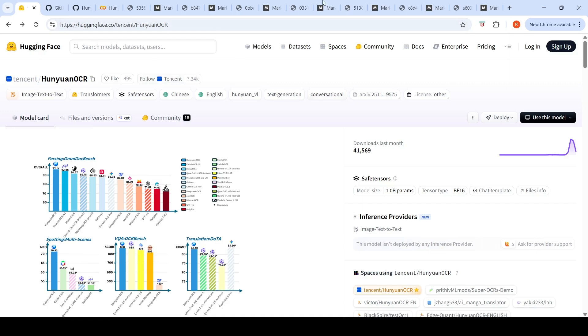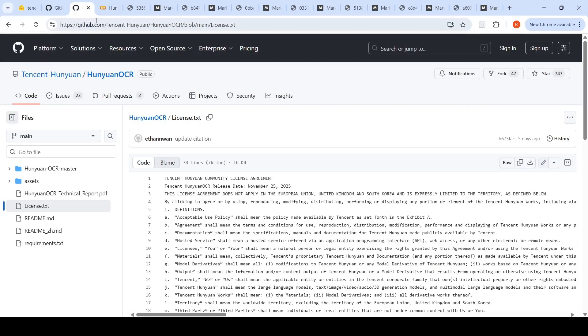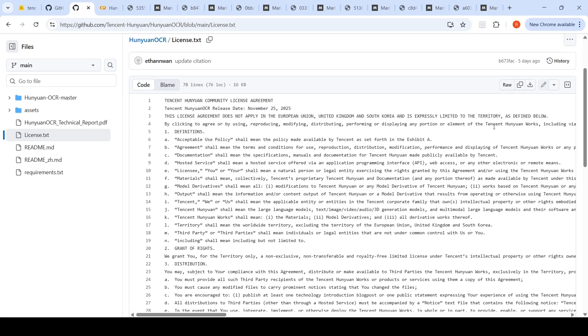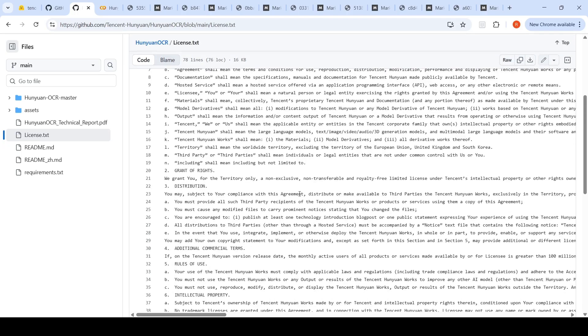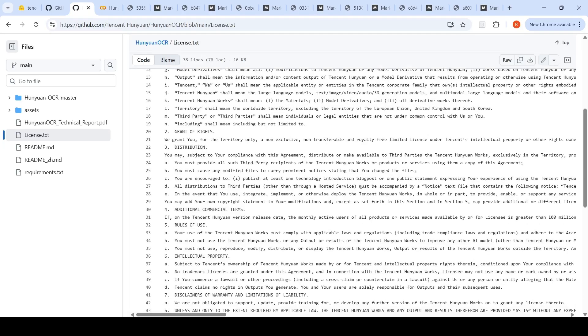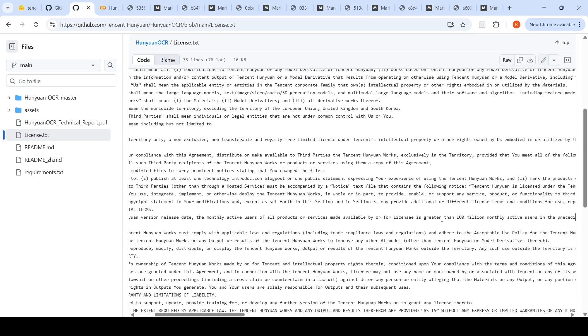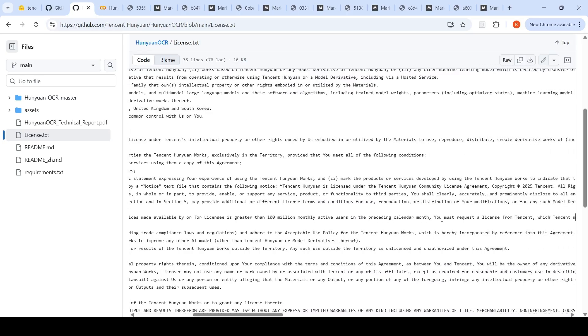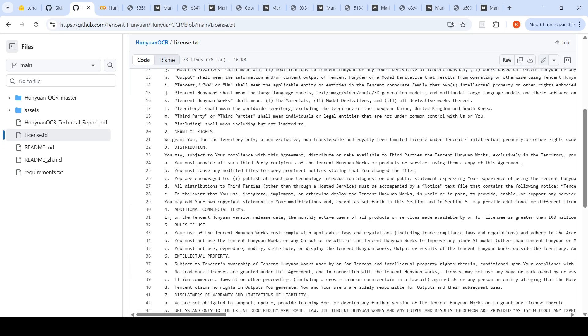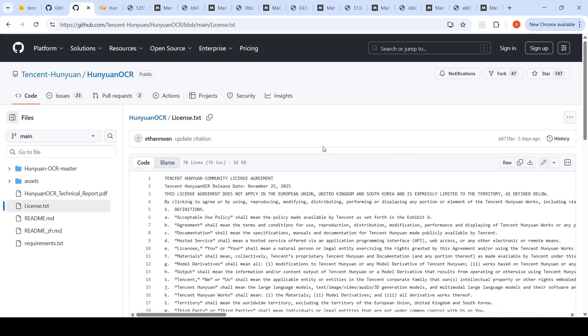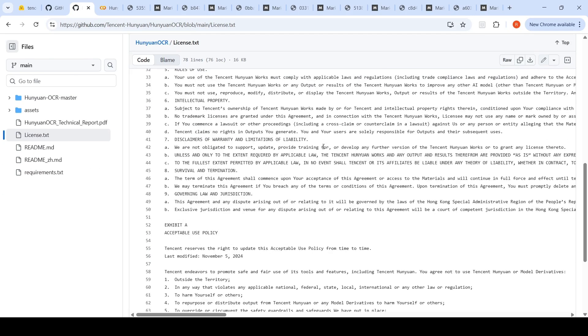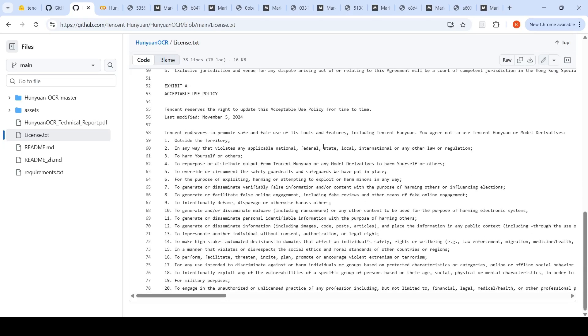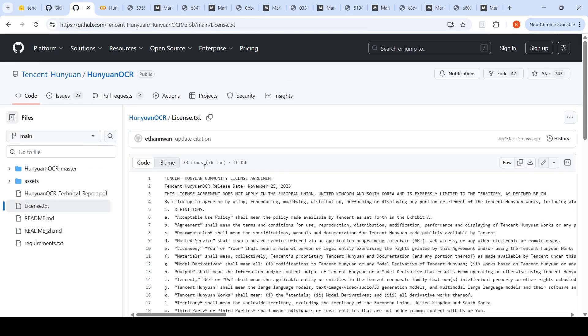This has a specific license, a licensed document. When I checked it, they say this license does not apply in European Union, United Kingdom and South Korea, explicitly limited to the territory as defined below. If you have monthly more than a hundred million users, then you need to get a special license. If the monthly active users of all products or services is greater than a hundred million, you need to write to them to get a special license. This is a community Tencent community license, not an Apache 2.0 license. If you're using it for commercial purposes, check out the license with the legal team to understand the limitations.